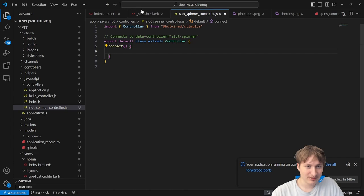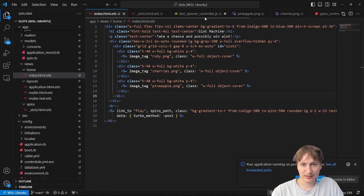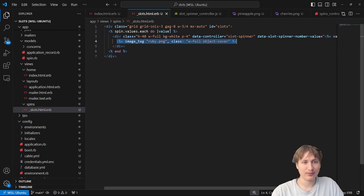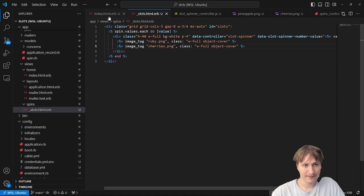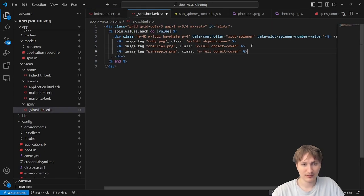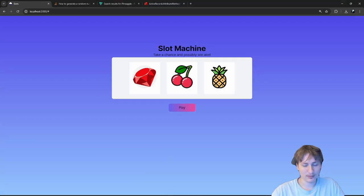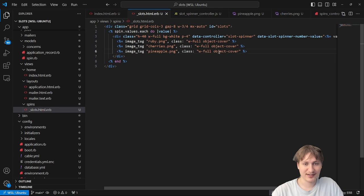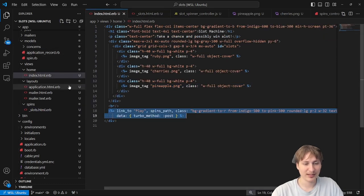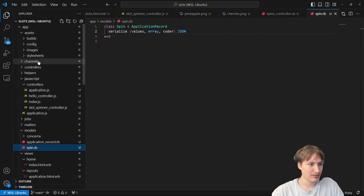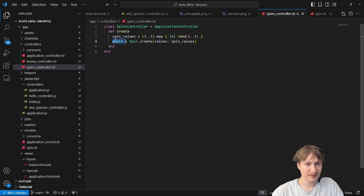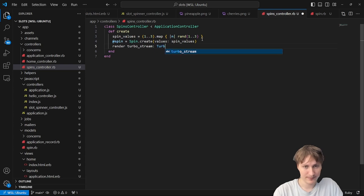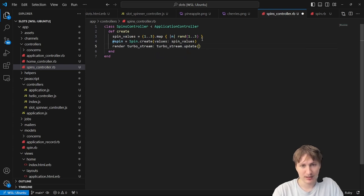I go to the models folder and add serialize :values, Array with coder: JSON. After looking it up, the JSON coder is all caps. I click play and get the spin inserted. Going into rails console with 'rails c' and running Spin.last, I can see the values are serialized as an array — perfect. Each time we spin, it'll give us new numbers.